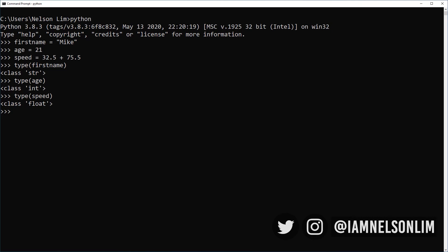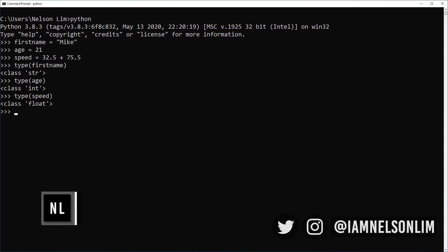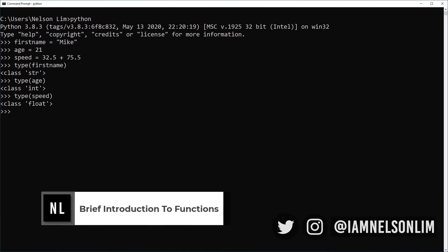So we see three different variable types being returned as we feed the type function these individual variables. Python creates the right variable types for us automatically. And again, if you want to impress your software engineering friends, this is called dynamic typing.